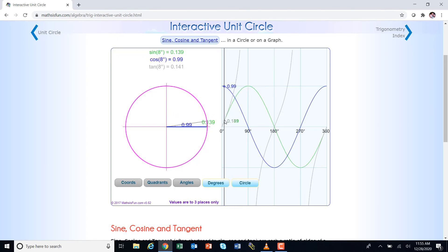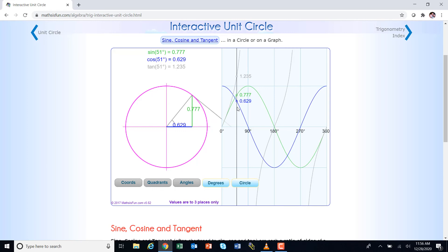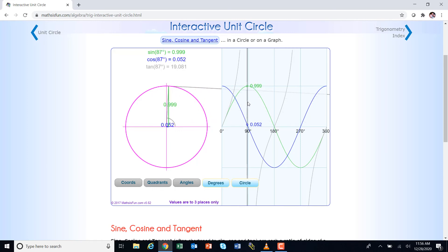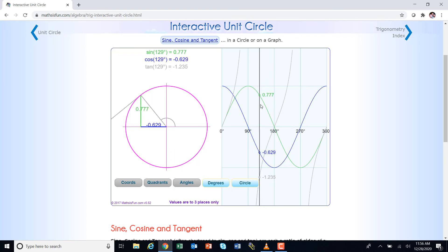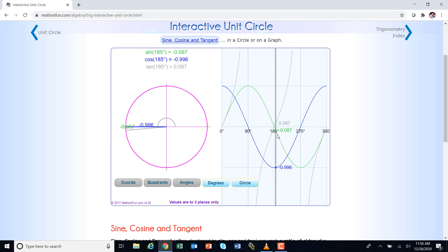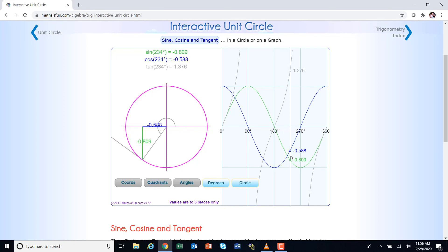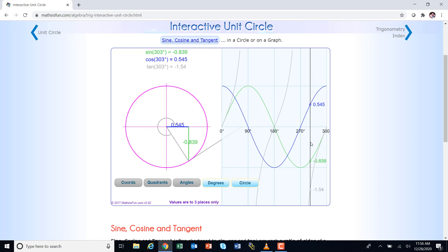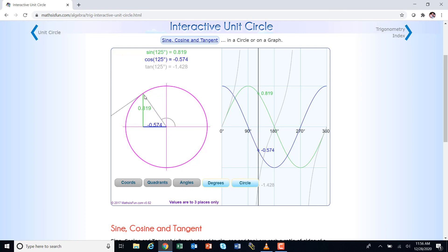Going back to zero degrees, watch the blue — the adjacent side. At zero it's at its maximum of 1, but as the angle gets larger, the blue side keeps getting shorter while the green gets larger. The blue gets shorter and shorter until at 90 degrees it goes to zero. As you keep spinning around, it starts getting longer again and the green starts getting shorter. The green is the sine, the blue is the cosine, and they're 90 degrees out of sync.